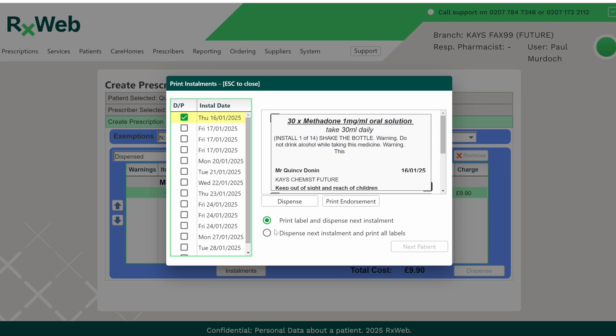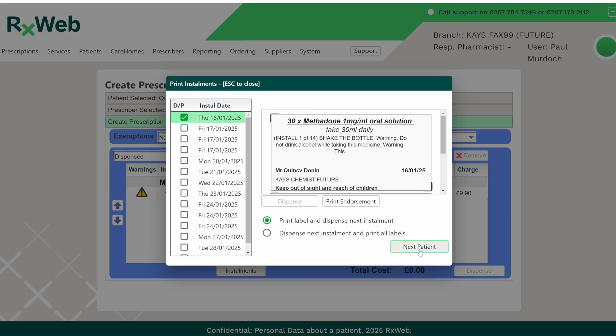If you want to print all the labels at the same time, select the second option which will dispense that installment but it will also print all of the labels. In this case we're just going to print the first one and dispense it. Once that's printed, click on the next patient button to return to the home screen.